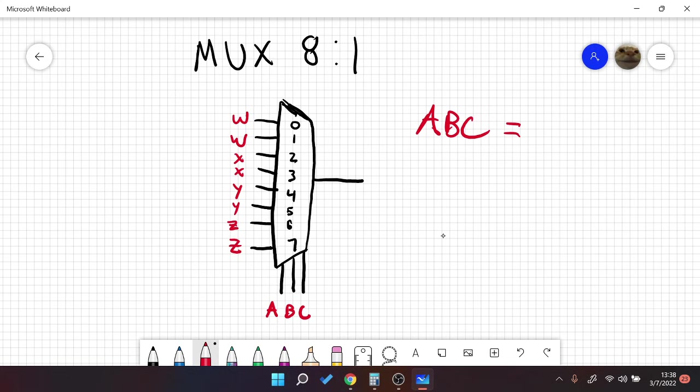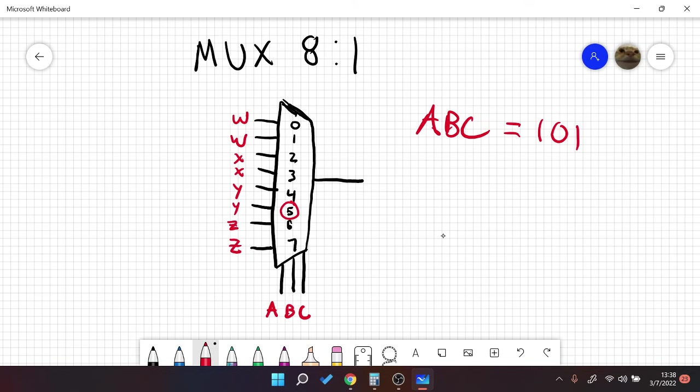So let's do one more example for this, and then I will go over decoders. So let's do the example 1, 0, 1, which is equal to the number 5, and select Y. Okay, so let's go over a decoder.